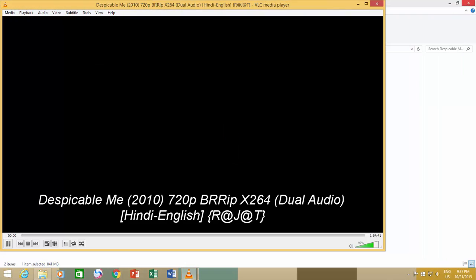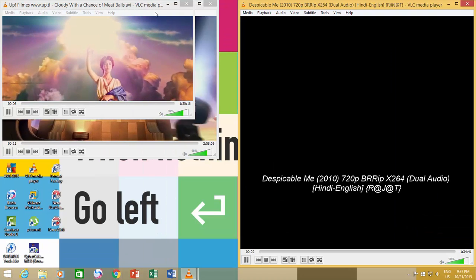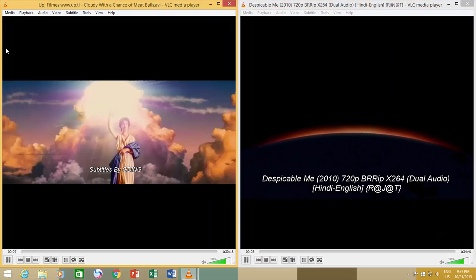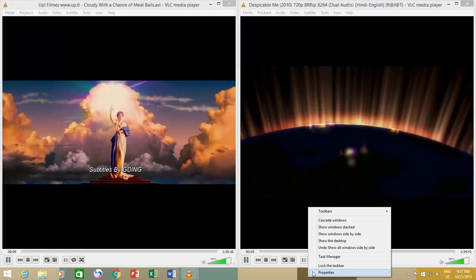Either snap them side by side, or right-click on the taskbar and click Show Side by Side.